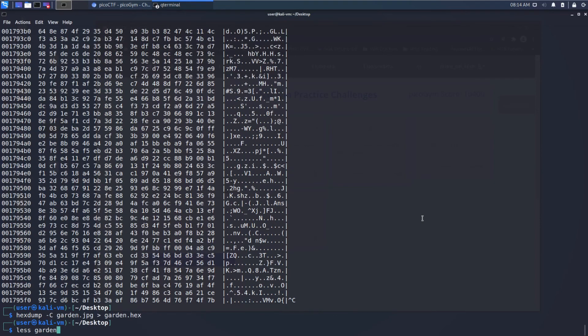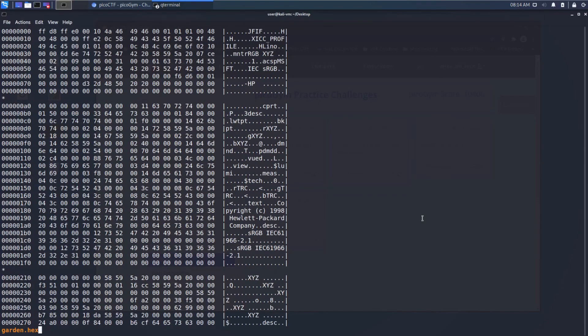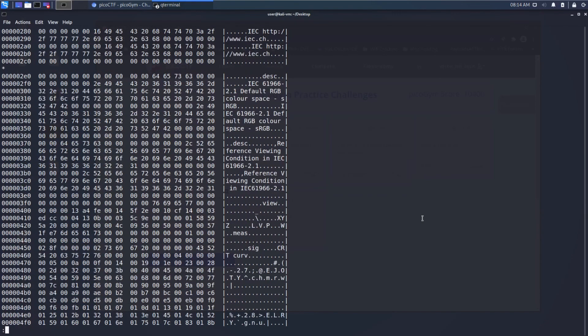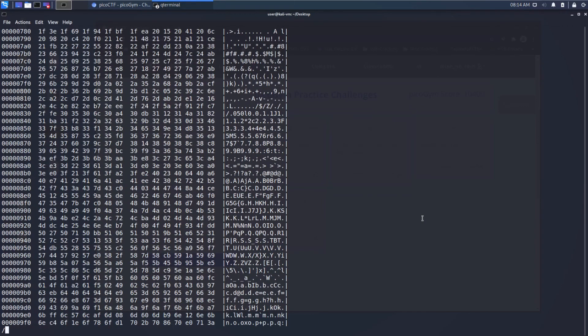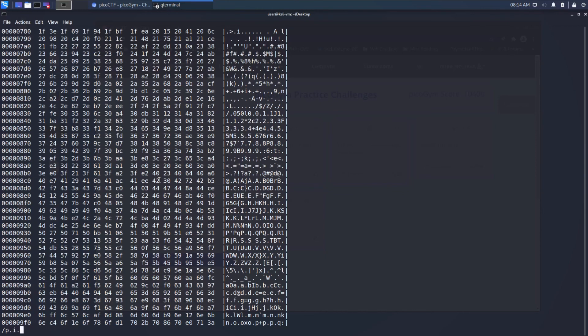we can examine this file. And again, we can search for something like pico, and that wasn't found. Why wasn't it found? Ah, here's why. Because this display seems to have a dot in between each of the values. So let's try p.i.c.